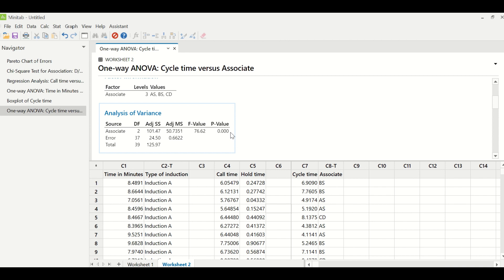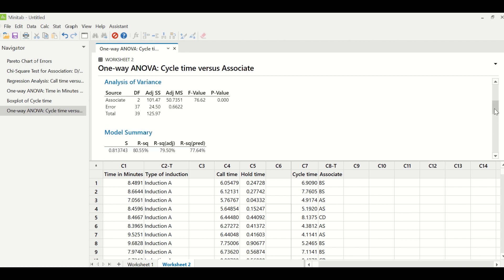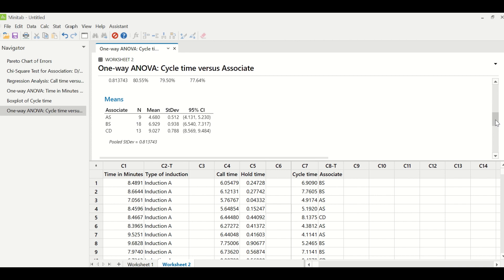So they are different from each other in terms of processing the transactions. And how are they different? You can go to this particular graph where the means are being separated. So you can see AS is taking 4.6 minutes versus CD who is taking 9.027 minutes. So what it indicates is that there is a huge difference in processing time of AS, BS and CD.